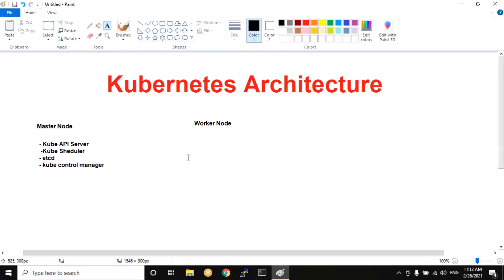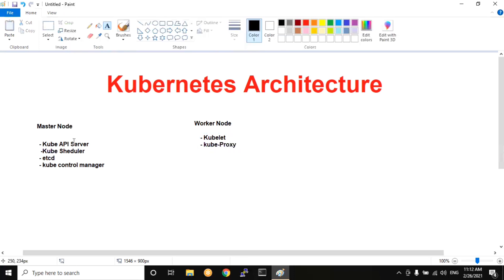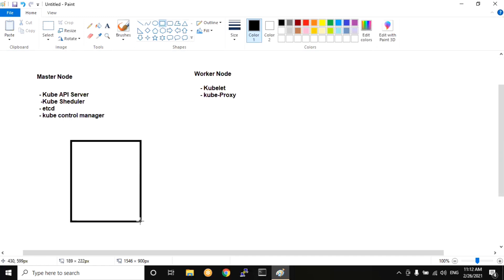If you want to use Kubernetes, the master node has main components. The worker node also has key components. We need to look at the worker node. Worker node components include kubelet and kube proxy. If you want to use everything, you need to configure Kubernetes with both master and worker nodes.